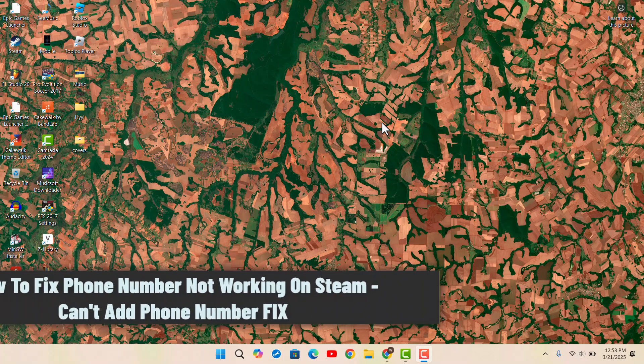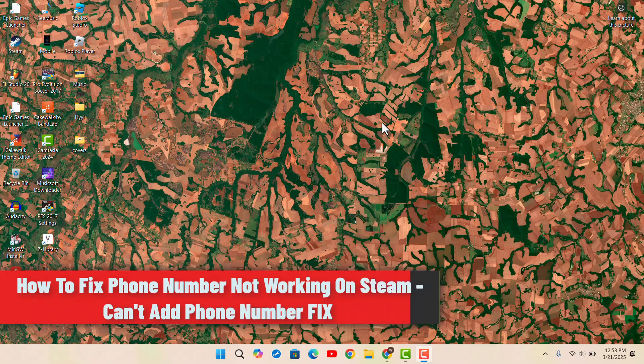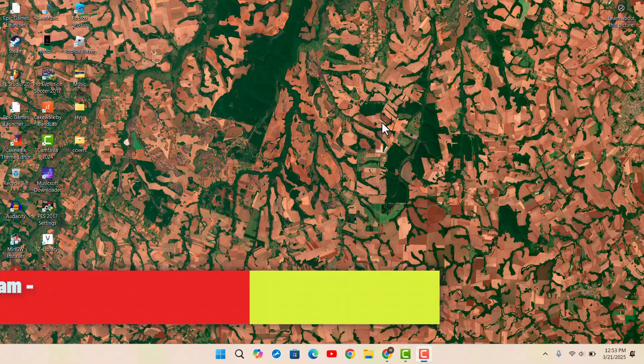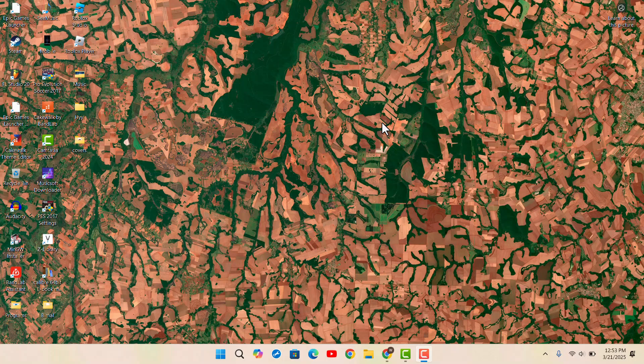Hey there, welcome back to our channel. I'm back with a new video. In this tutorial I'll show you how you can fix the 'can't add phone number' issue in your Steam application. If you're having such an issue, then what you could do is...